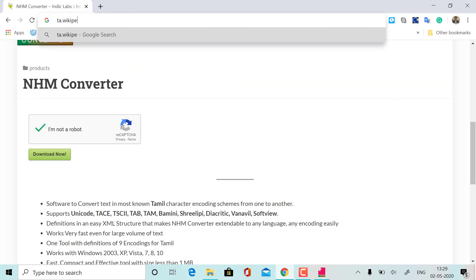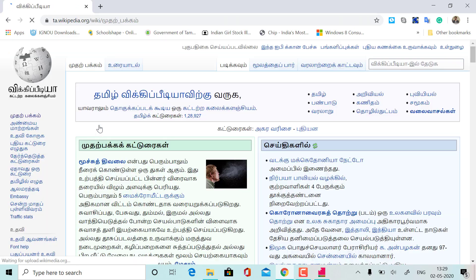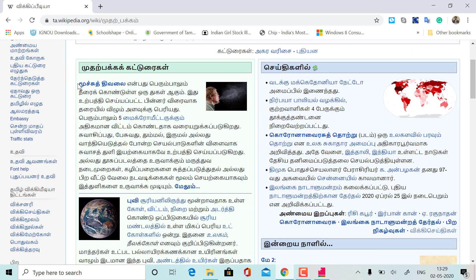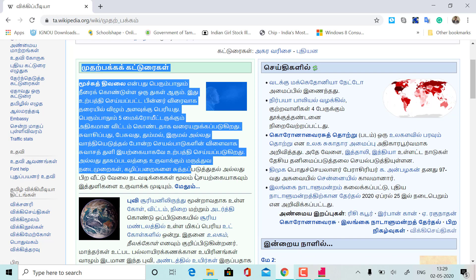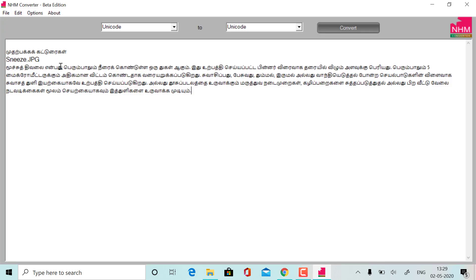I'm going to use it in Tamil Wikipedia. In Tamil, we have a unique code. You can already type in Unicode. I'm going to copy it and use it in the converter automatically — I'm going to use it in Unicode font.